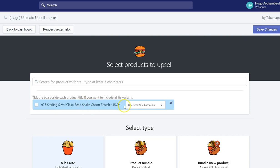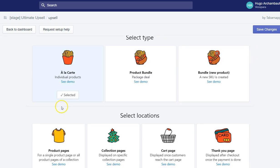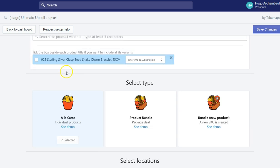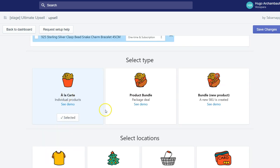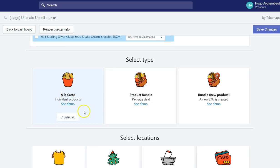I just want to upsell this specific variant. And I want to upsell it à la carte, so only one product and not as a bundle.